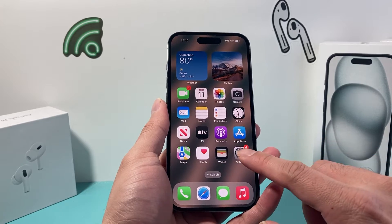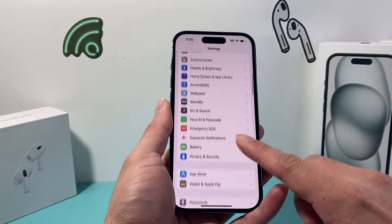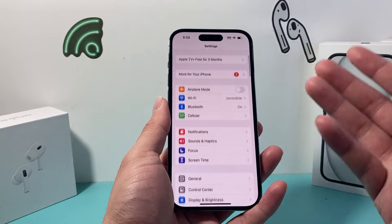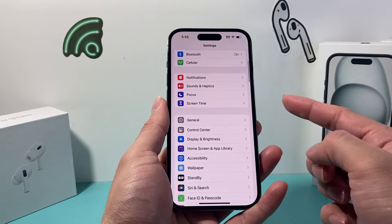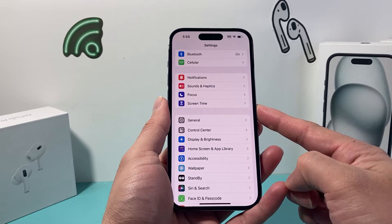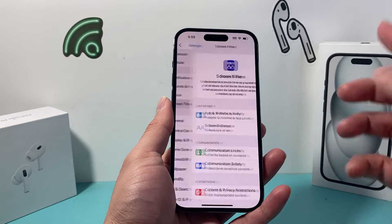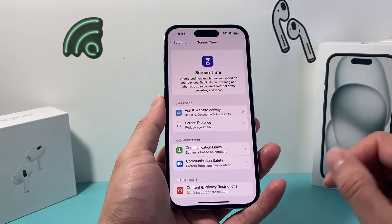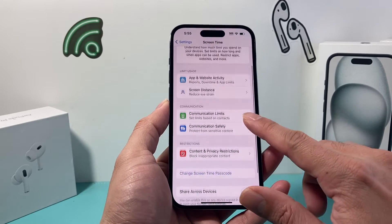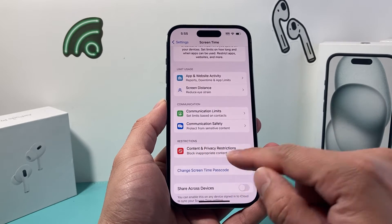First thing you want to do is go into your Settings on your iPhone. Once you're in your Settings, you're going to see a lot of options here, but you'll look down to find Screen Time. Go ahead and click on Screen Time, go a little bit further, and Restrictions is right here.